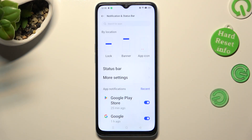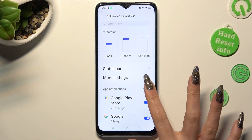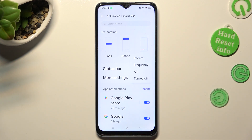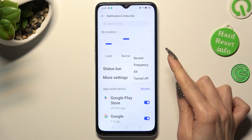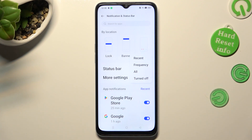Then click on Recent and tap on one of those filters — in my case, Frequency.